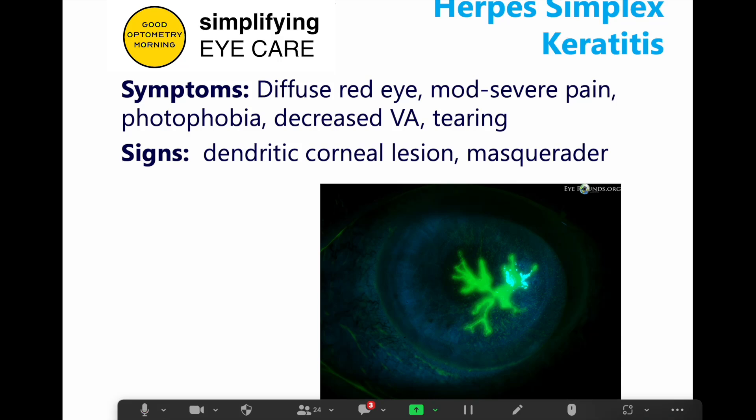Let's talk about other keratitis — inflammations or infections of the cornea. Another one you might come across is a herpes simplex or herpetic lesion of the cornea. This patient is going to come in with a diffuse red eye, moderate to severe pain, sensitivity to light because the cornea is inflamed, reduced vision, and a really watery eye — not so mucousy.